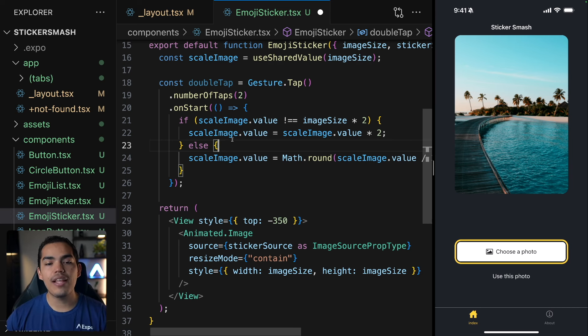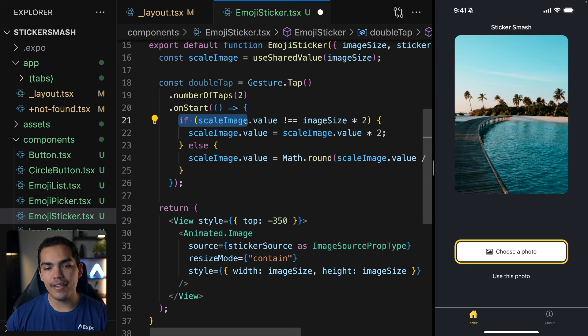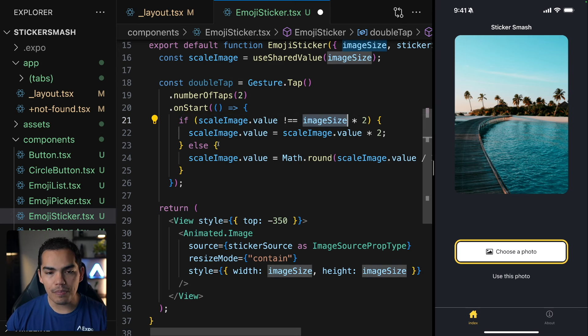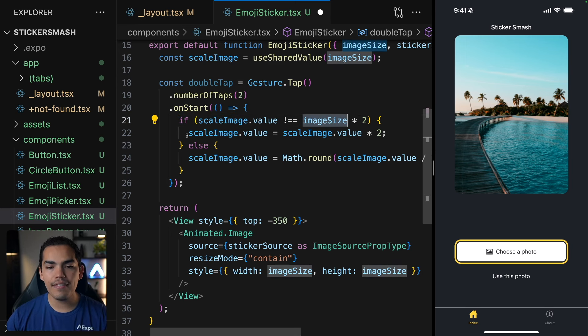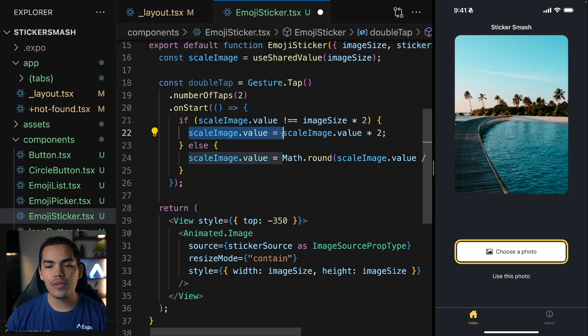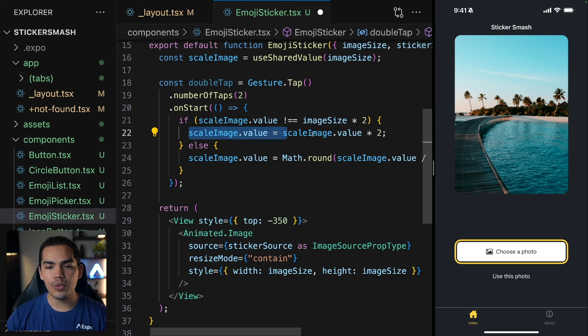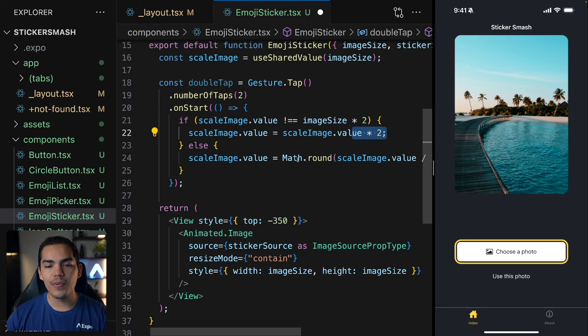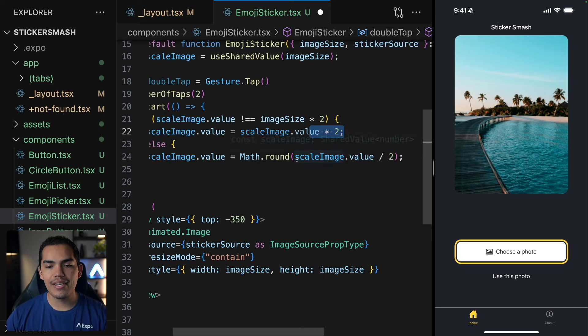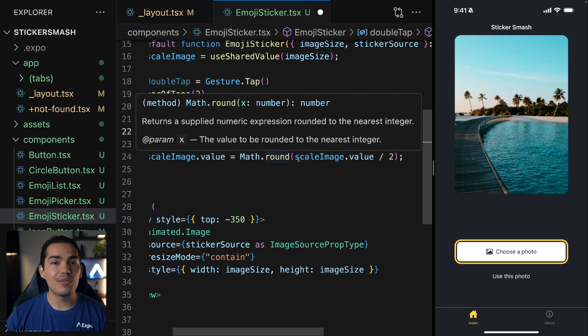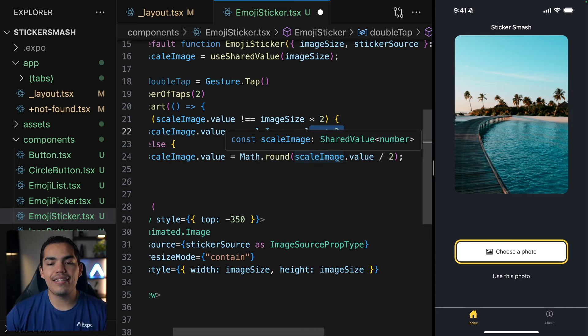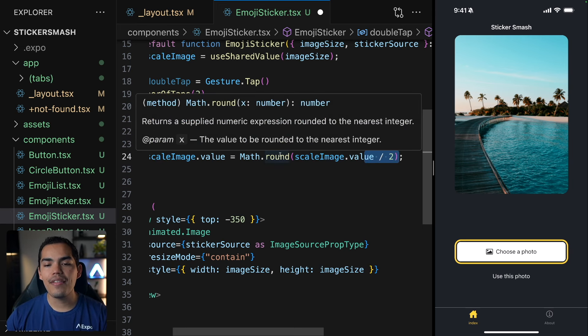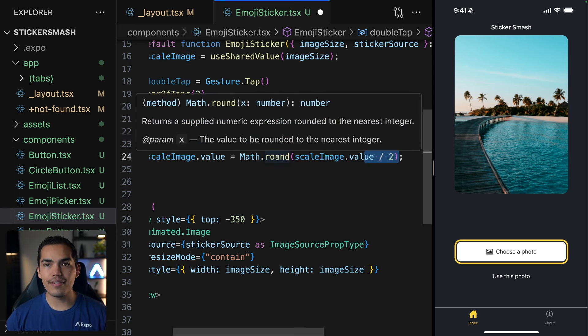That's why we are validating here if the scale value is different than the image size times two. If this is the case, then we want to set it to the scaleImage.value times two. Otherwise, we want to set it to the previous value, which is going to be the same thing divided by two. Now we're using Math.round because we don't want to have decimals.